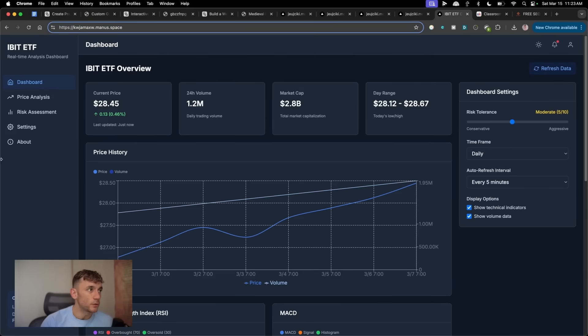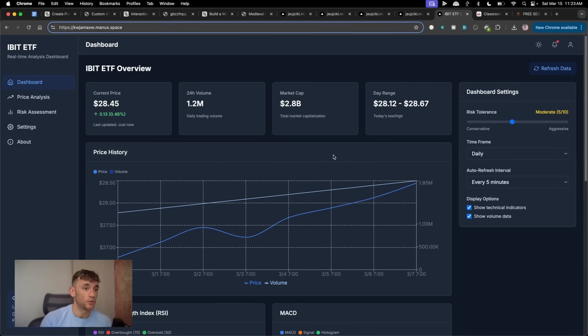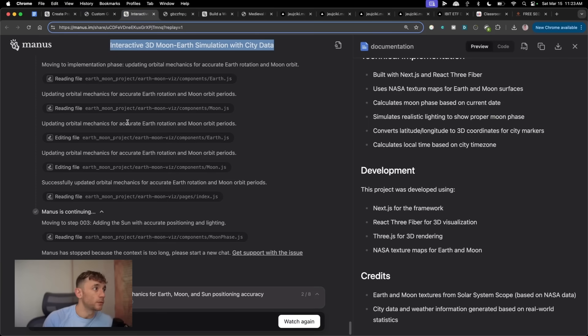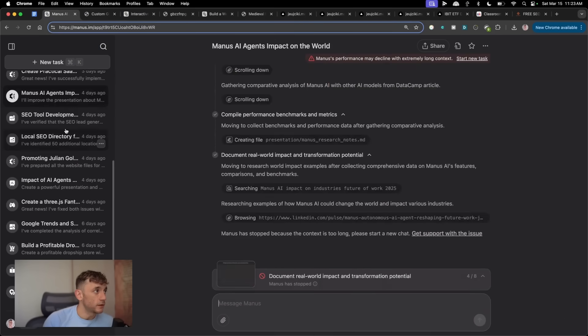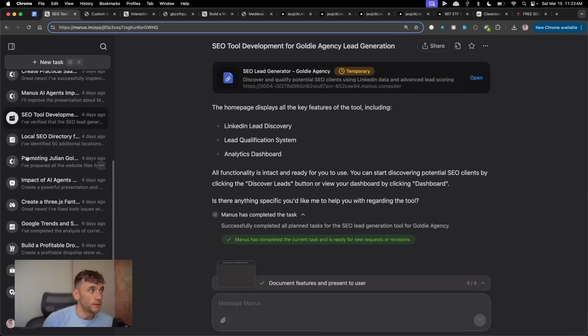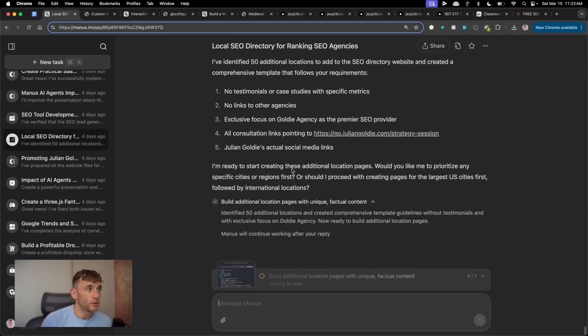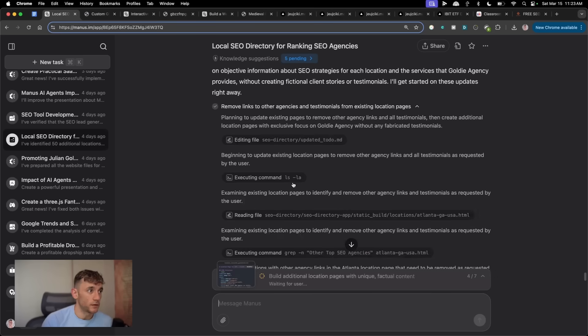It can build anything you want. You've got all these crazy SaaS dashboards that you can create. And you do this all just by creating like one prompt inside the chat. So for example, if we go to my chats inside Manus here, you see all this stuff that we've created previously.